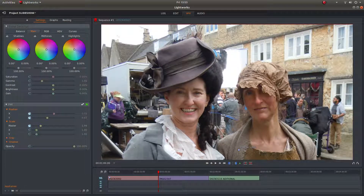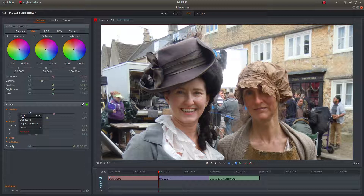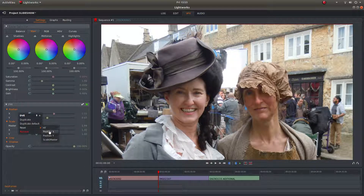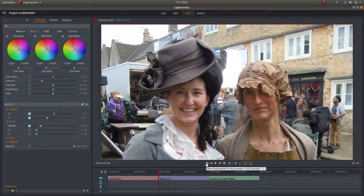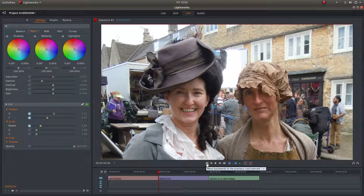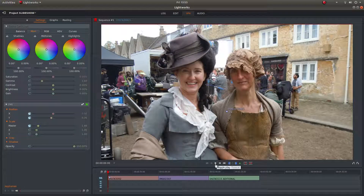If at any time you want to go back to your original settings, with your pointer in this panel just right click, and then you've got the option to reset. You can reset all or whatever parameters you've changed, and start again. Now use the button to move backwards to the previous cut or mark — it will take you back to the beginning — and press play.